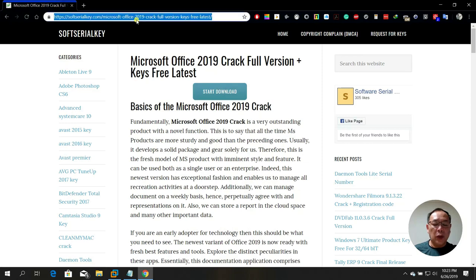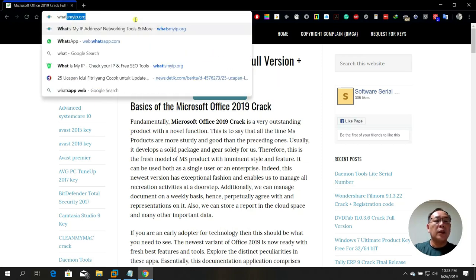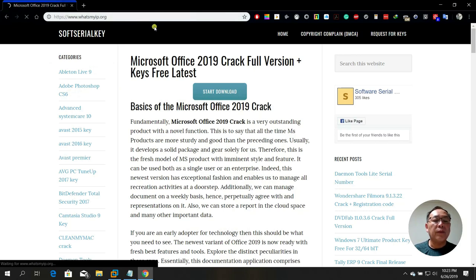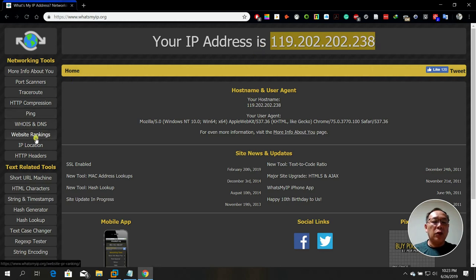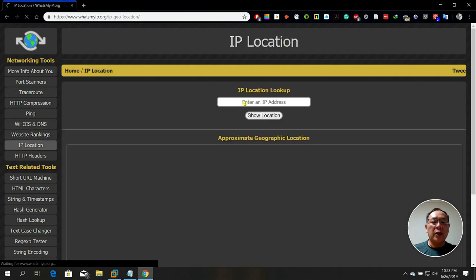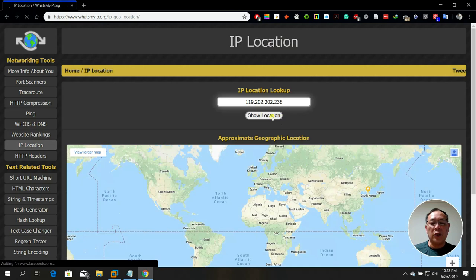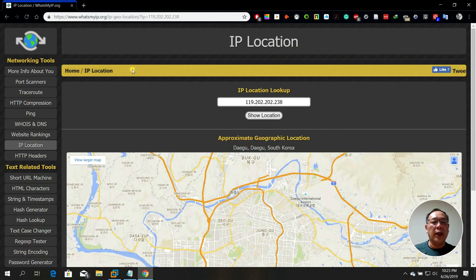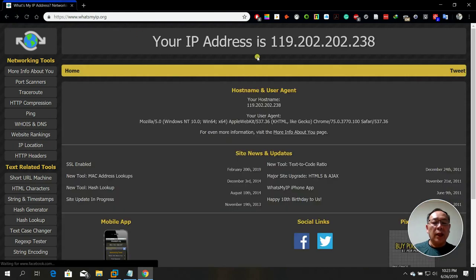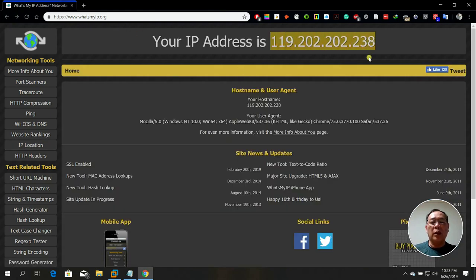Let me show you. I'll go to whatsmyip.org, which shows my real IP address. If I go to IP Location and enter my IP, I can see my actual location — which is Daegu, Korea. That's correct.